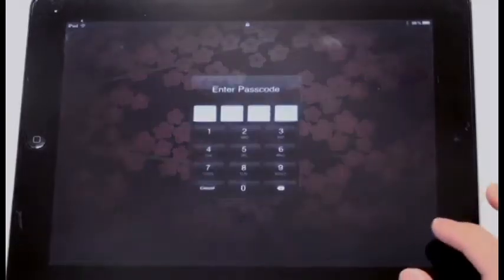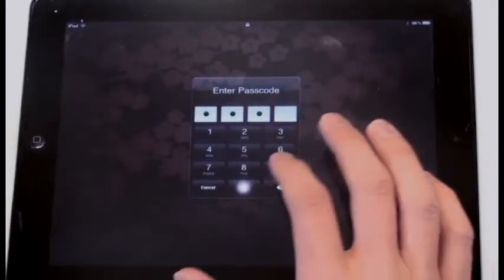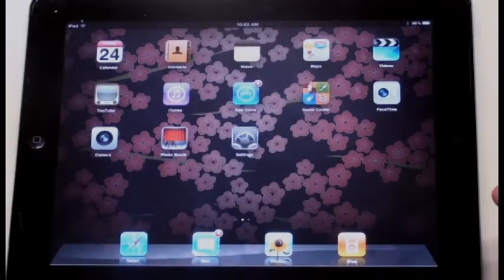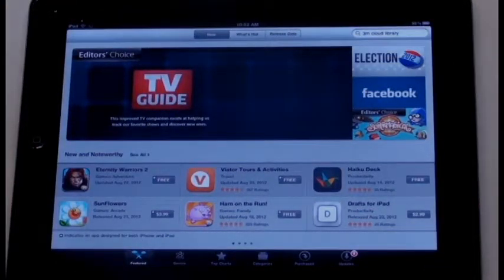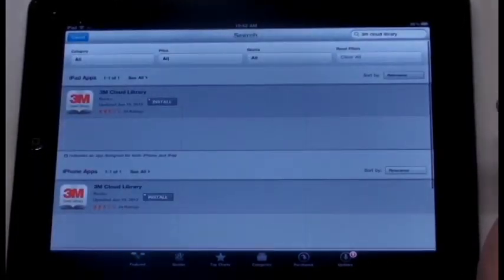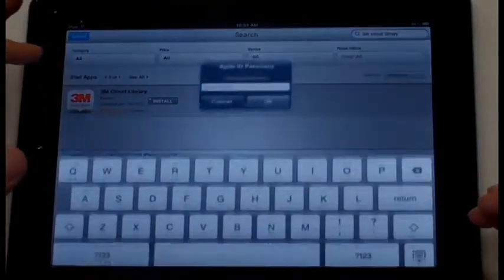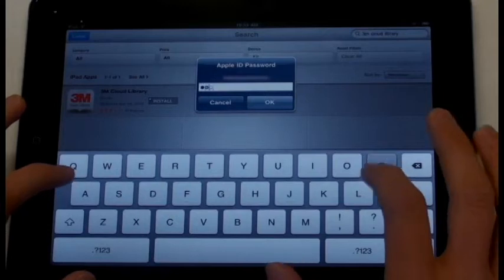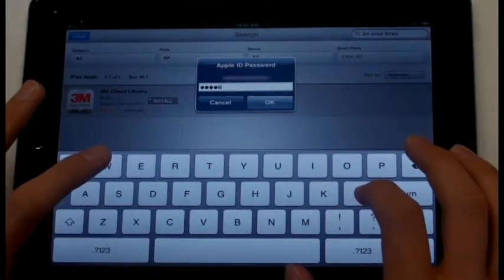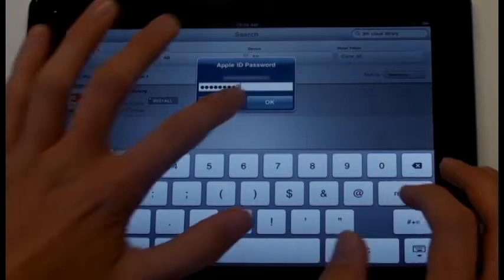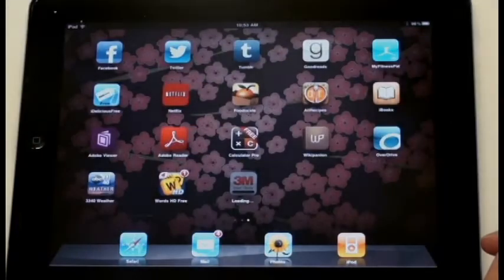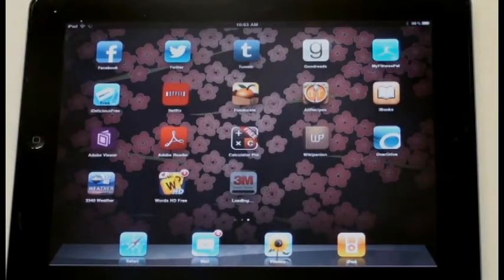Now let's get to our iPads. First you're going to want to turn it on, enter in your password, and then go to the App Store. Now that you're there, search for 3M Cloud Library in the search bar. It should take you to this app, and when you find it, hit the Install button. Type in your password, hit OK, and off you go. Good job! And now we wait for it to install.